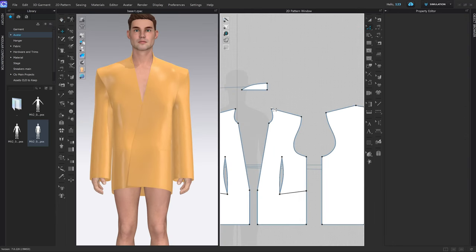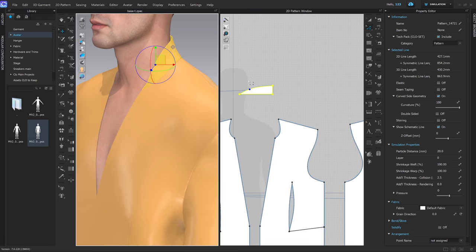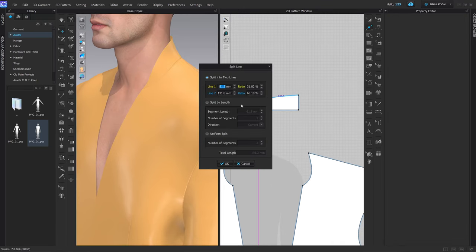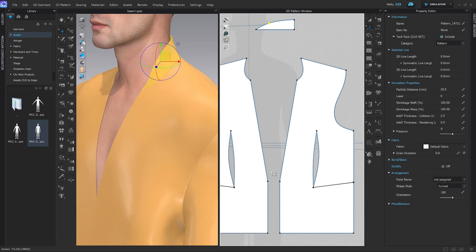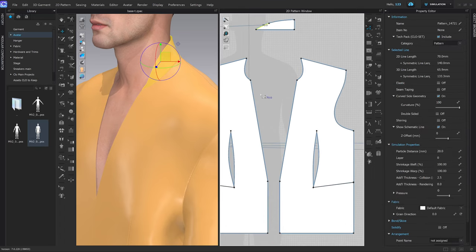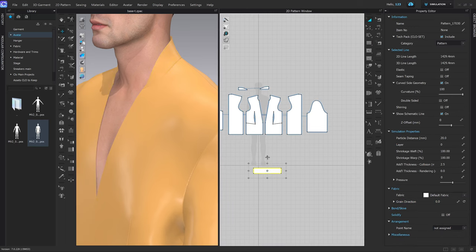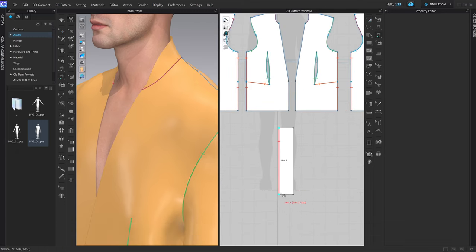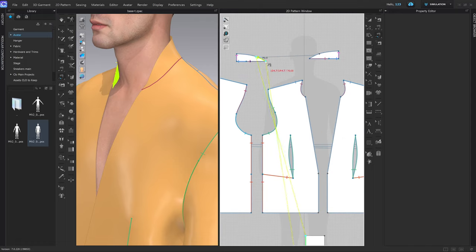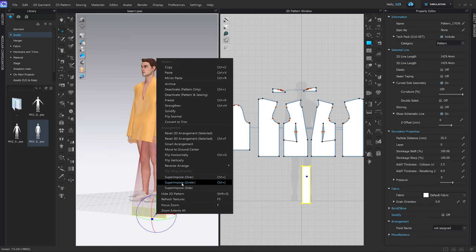Let's now start working on the lapel. Looking at the Gucci reference, the lapel should start from around the neck area — quite far up. Press X, split this segment at around 70mm for now — we can adjust it later. Measure those segments together by holding Shift: 594.7mm. Make the lapel piece 594.7 by 120mm, rotate it 90 degrees by holding Shift, then press M and sew it — start with the lapel, hold Shift, and connect everything together.